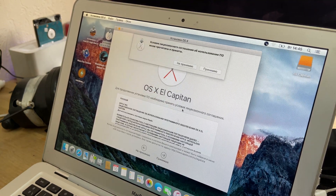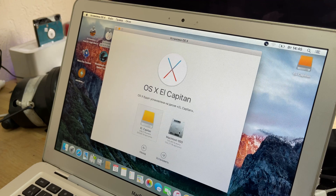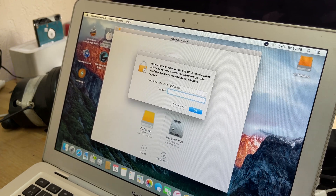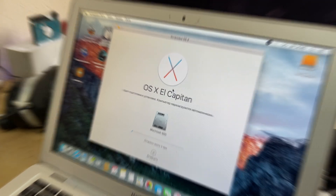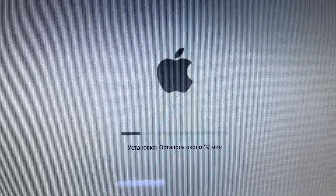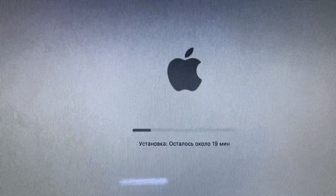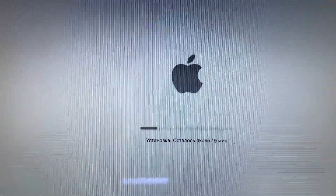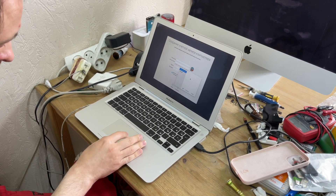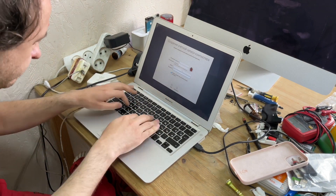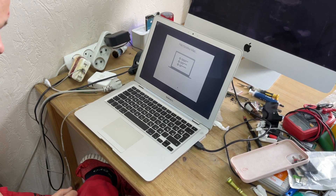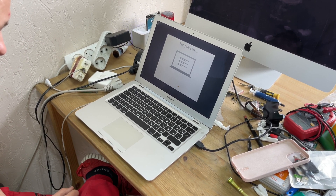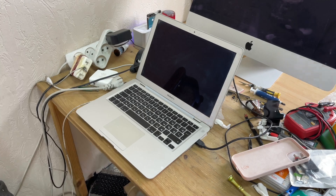Run the installer from the desktop, select the SSD. Enter the password of the current operating system and the installation will take place automatically. Then quickly configure the user.